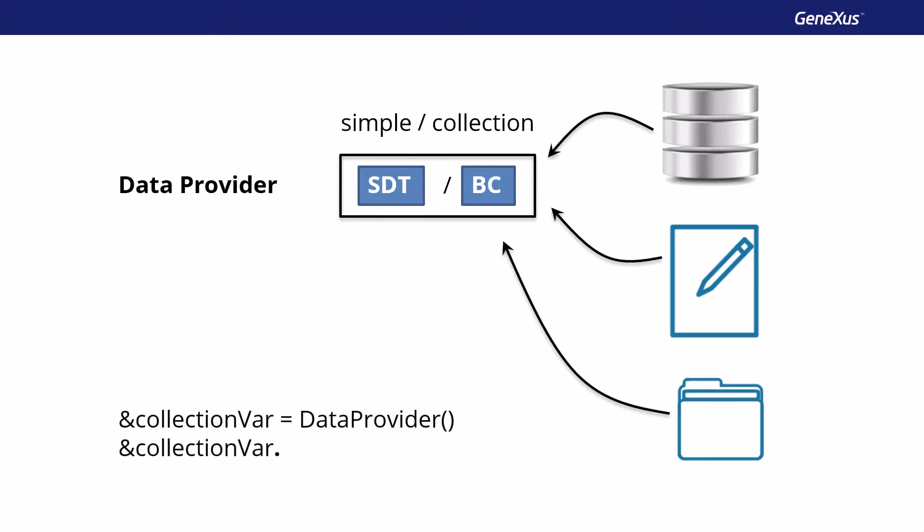Lastly, we saw that if the structure is of collection type, we can apply methods that affect all the collection items in a single operation, such as Insert and Delete. Let's see.